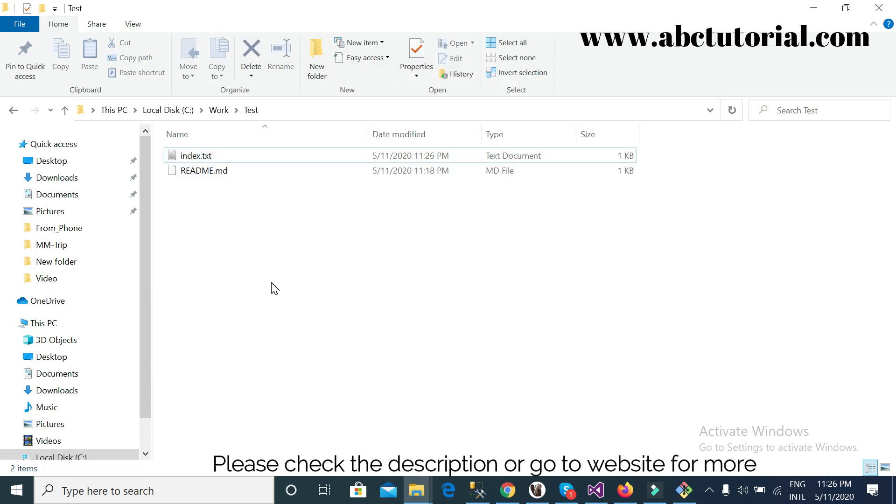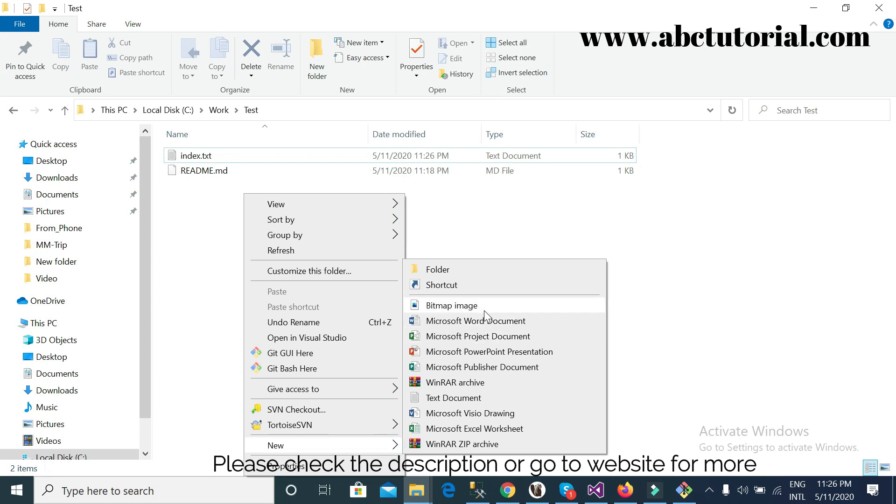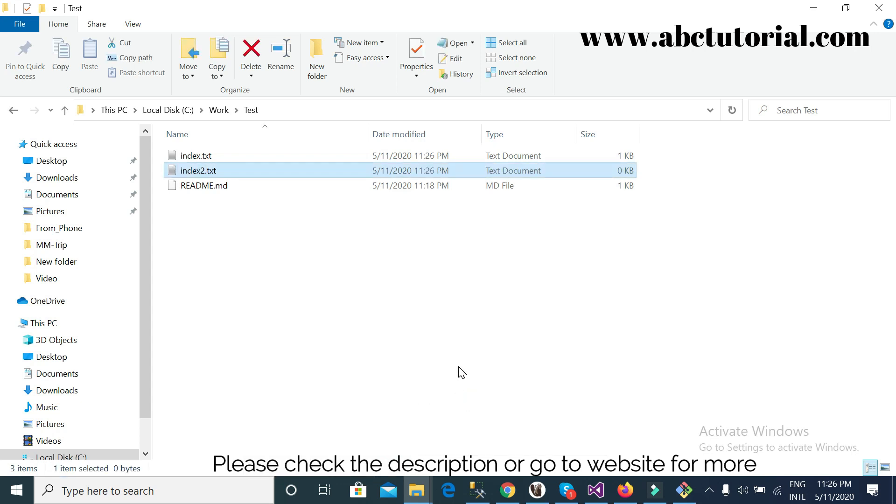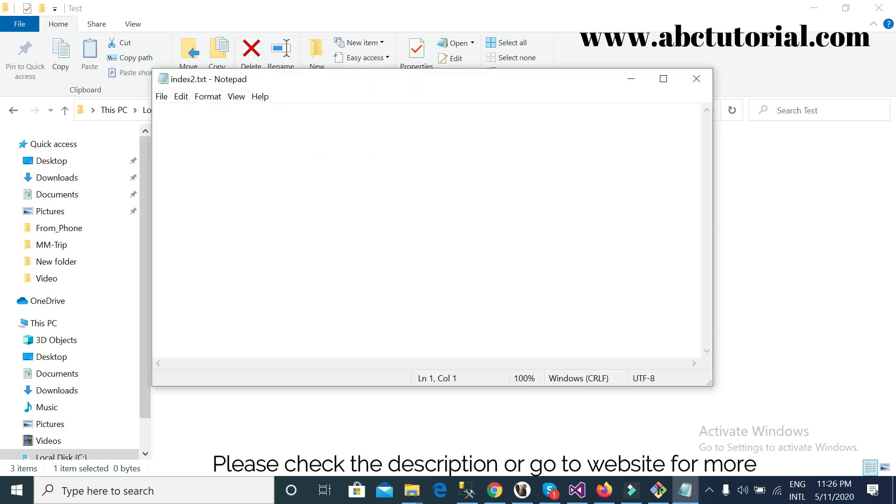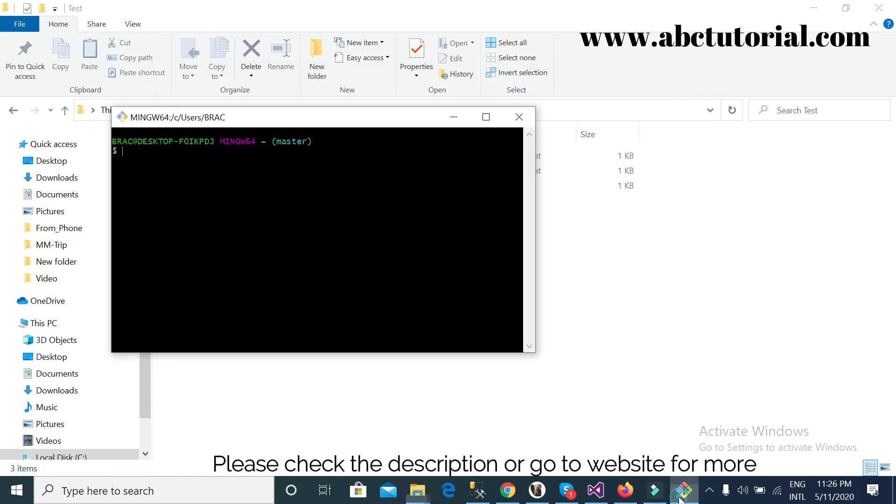So this is one file. And index2, this is another file. This is 'hello world'. So I'll go to my git bash.